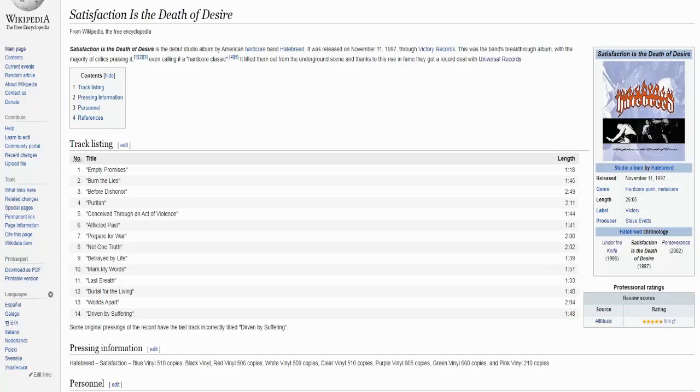Before that they released an EP called Under the Knife and two splits. What's even more interesting is that this album features a big lineup shift. The original guitarists both left the band, and the second drummer left as well. So on this record we have completely new guitarists, Matt and Lou. Lou also played on Perseverance and then left the band. For Matt the guitarist and Jamie the drummer, this was the only Hatebreed record they were on. The only constant members in the band are Jamie Jasta the vocalist and Chris Beattie the bassist.